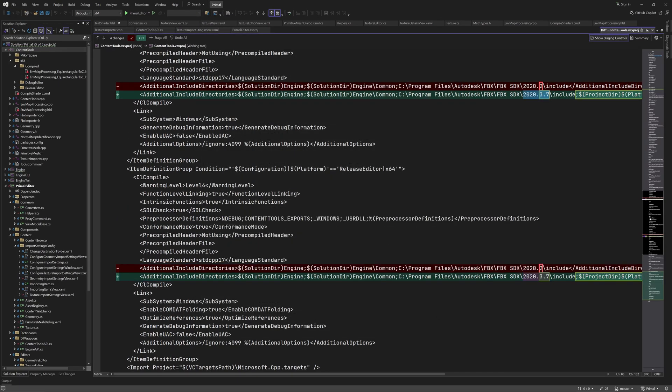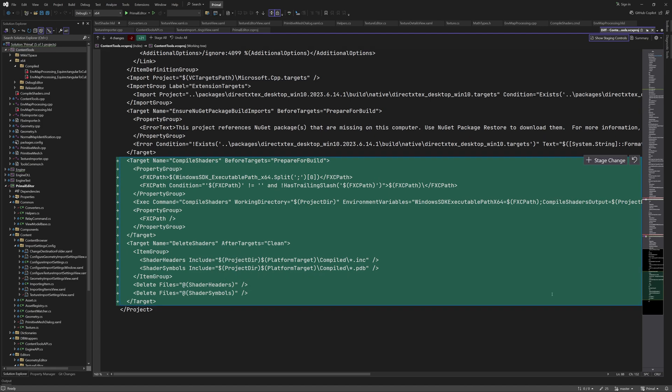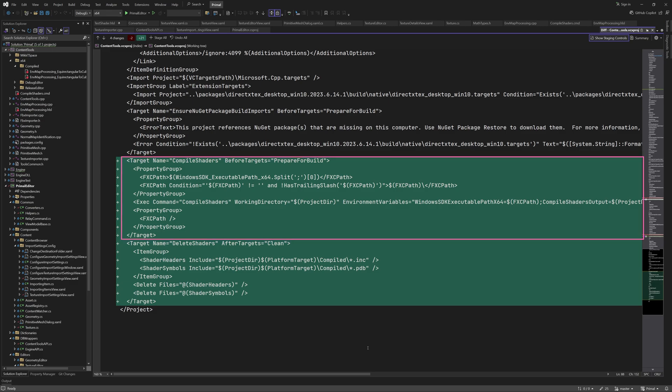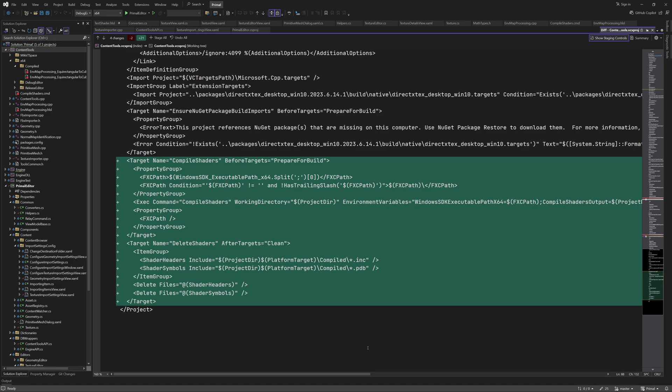In order to run the command file and pass it the location of the FX compiler as well as the compiled shader output directory, we need to add a pre-build section to the project file. This consists of two parts. The first part compiles the shaders whereas the second part is run when we clean the project. Here we create two variables named shader headers and shader symbols which contain the paths to the compiled shader headers and debug files. Then when we clean the project all files that end with .inc and .pdb are deleted in those paths.